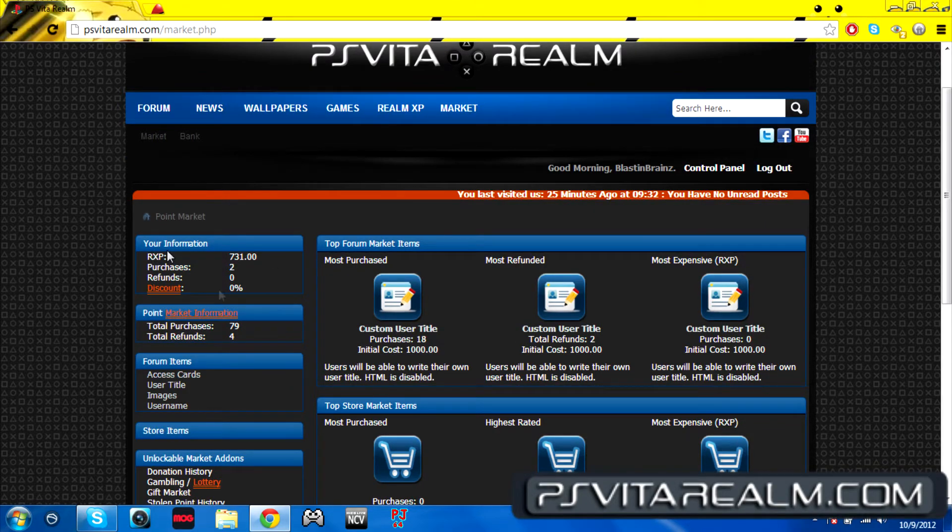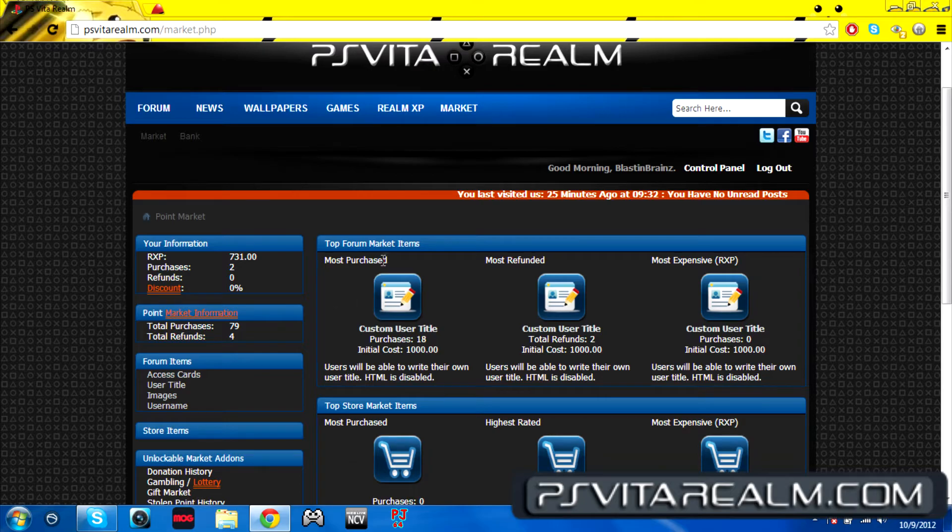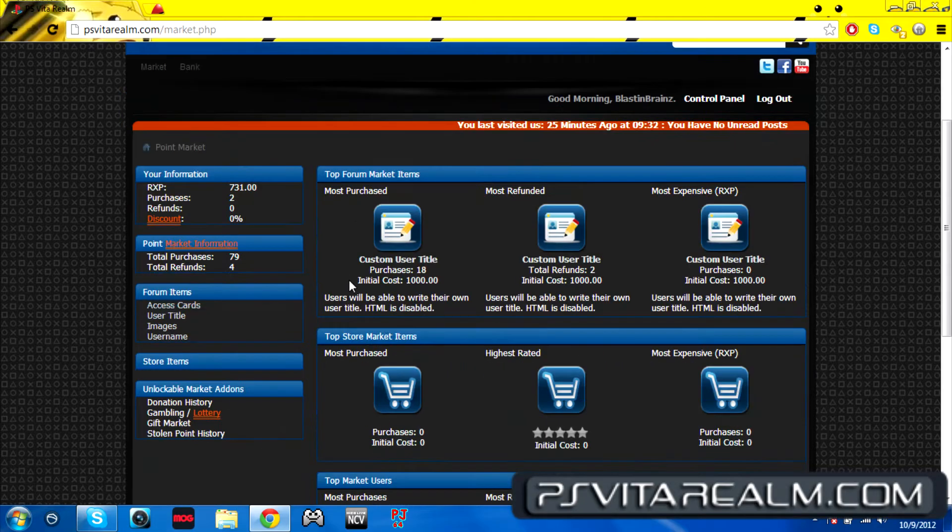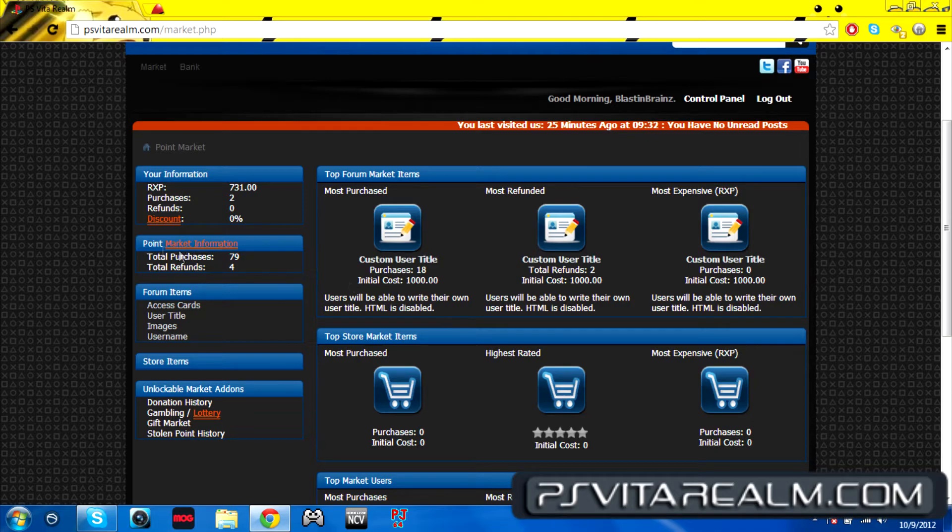Now we're going to be moving on to the marketplace. Marketplace shows you your money, which is basically your own XP, money, and your purchases, which I have two. All I did was change my user title and the color of it.